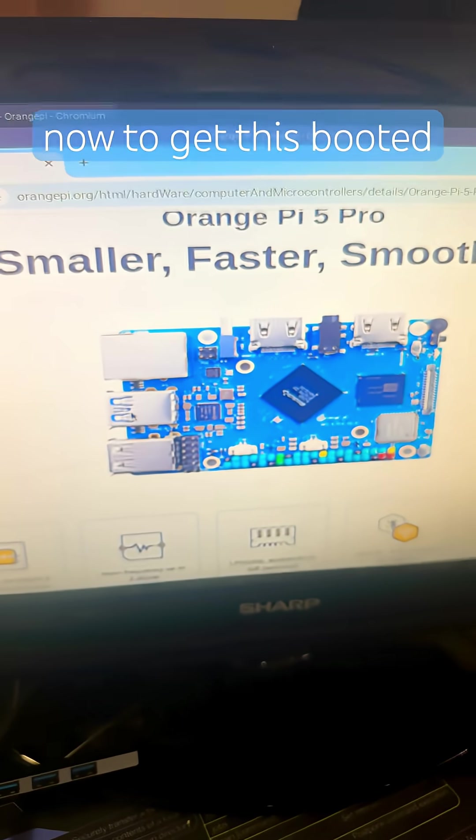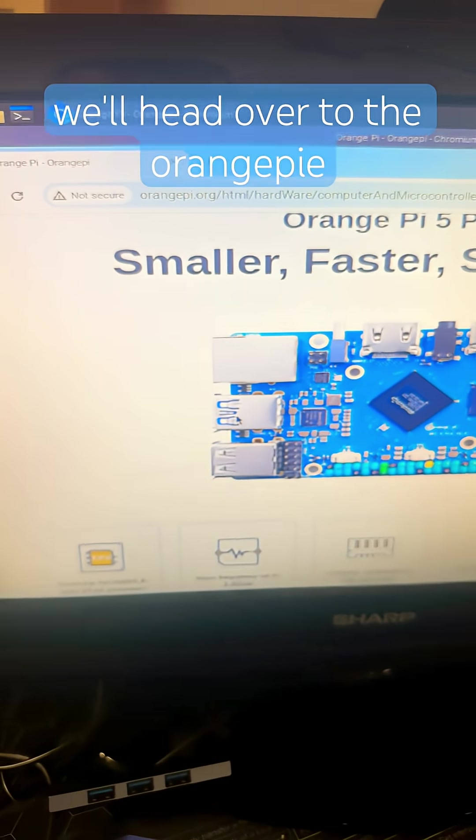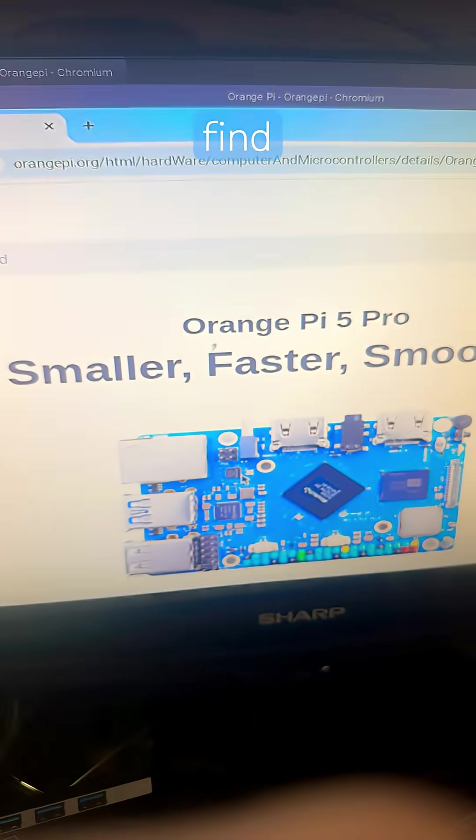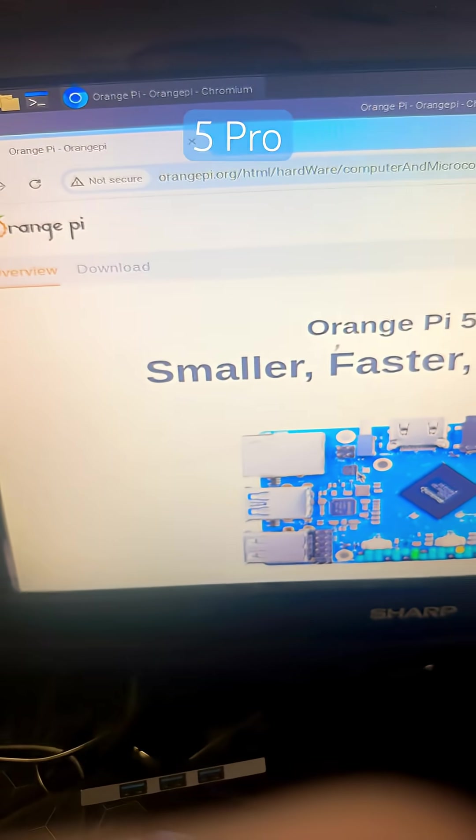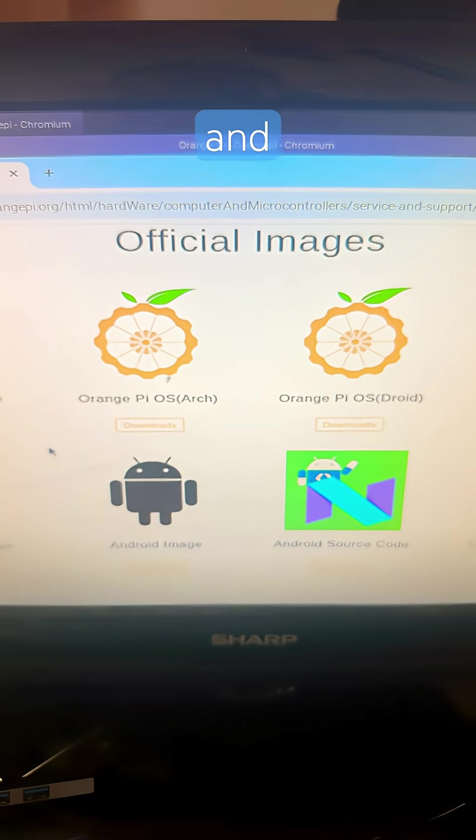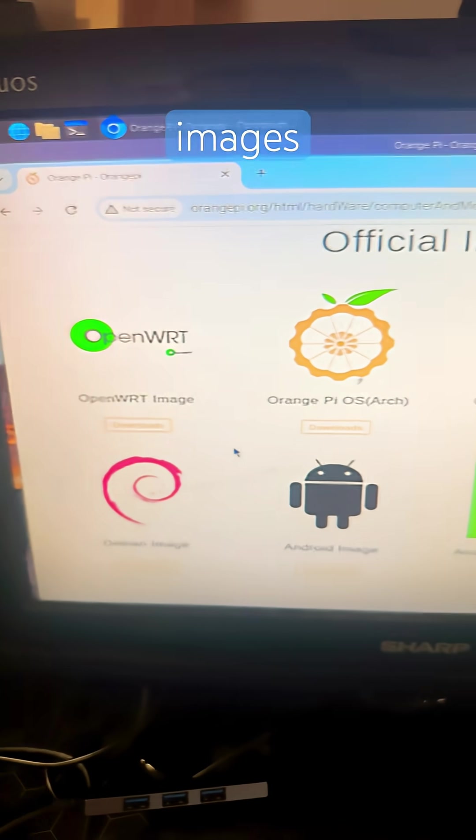In my opinion it has way more IO than the Raspberry Pi 5 for example. Now to get this booted, we'll head over to the Orange Pi site, orangepi.org, find Orange Pi 5 Pro, click download, and go to official images.